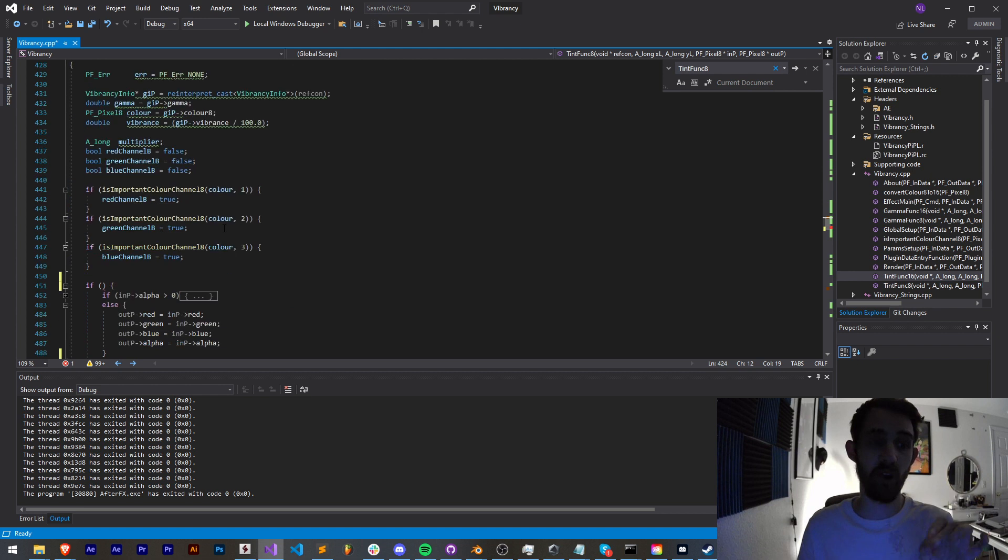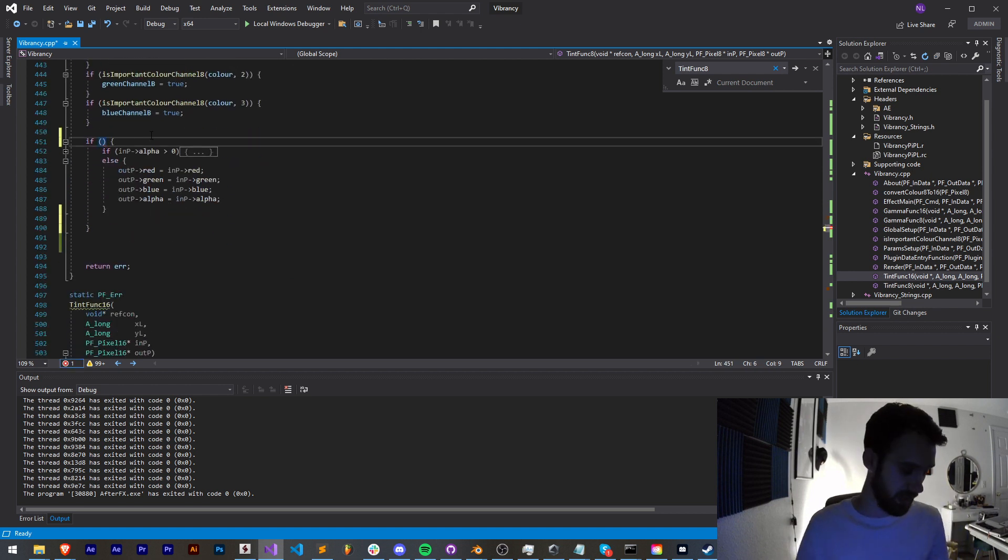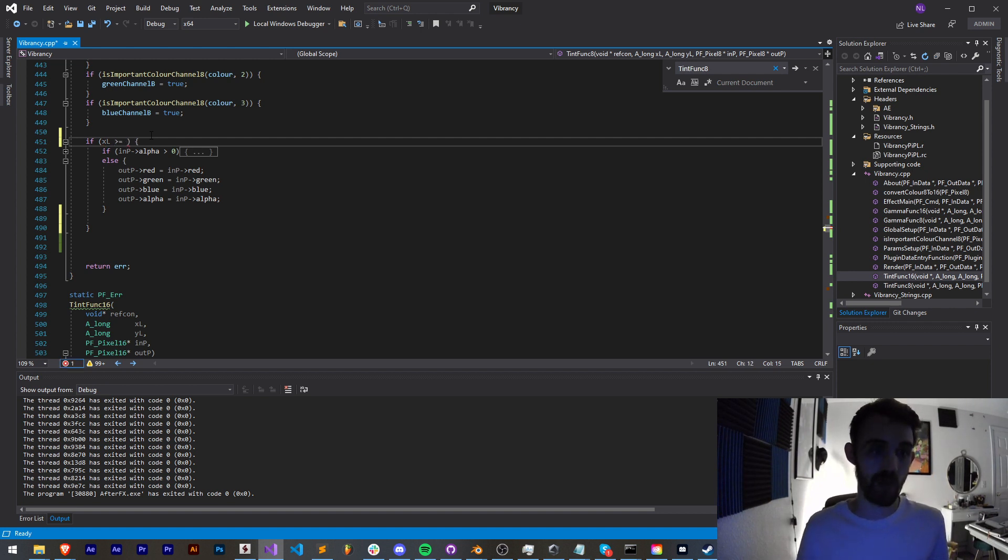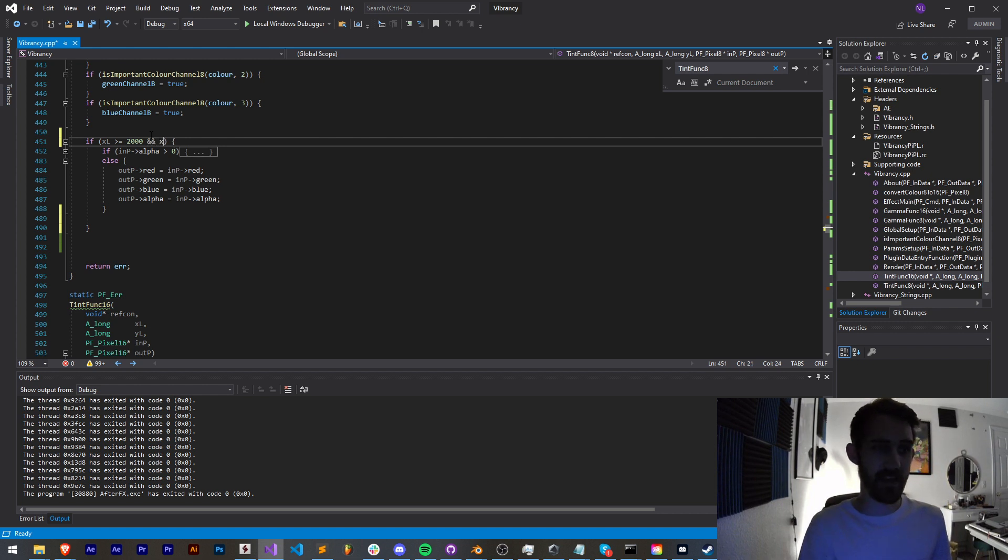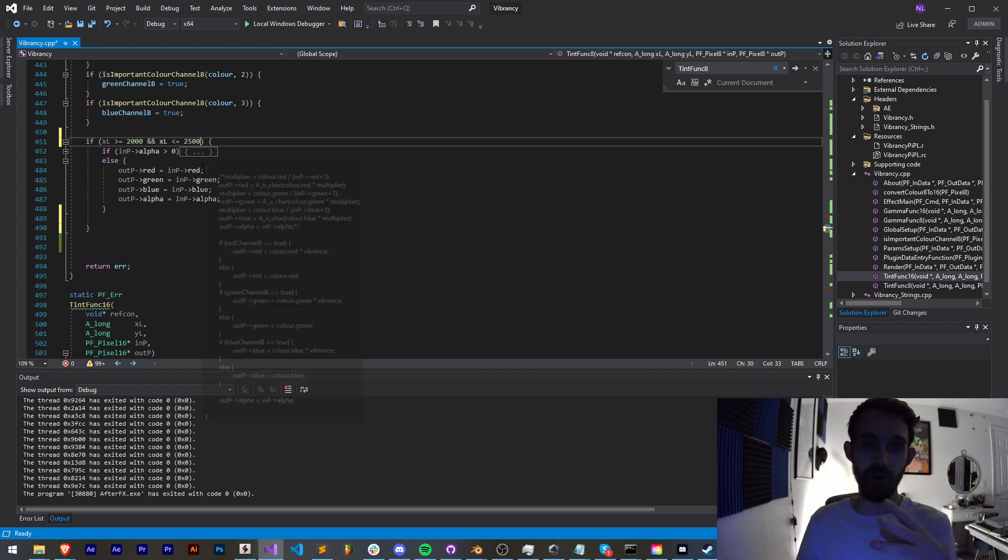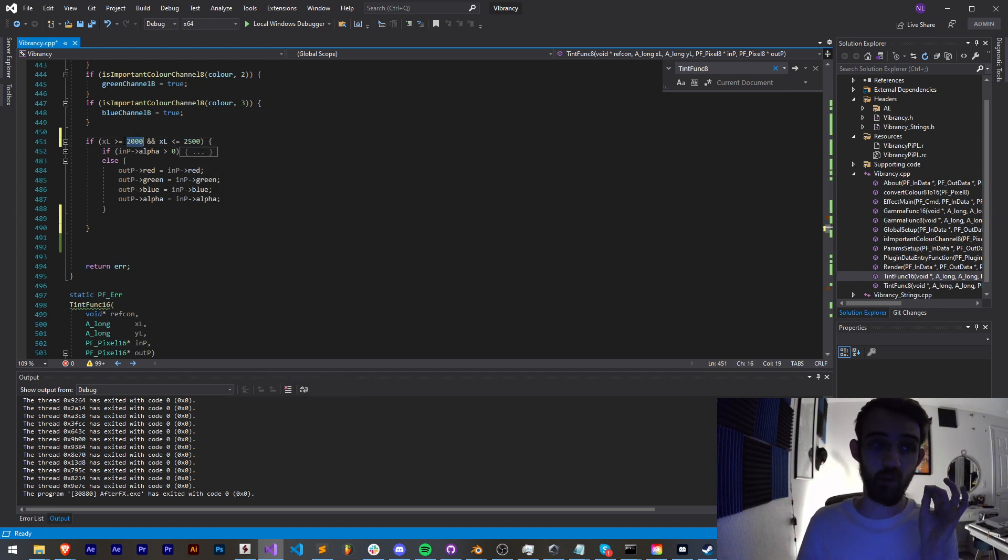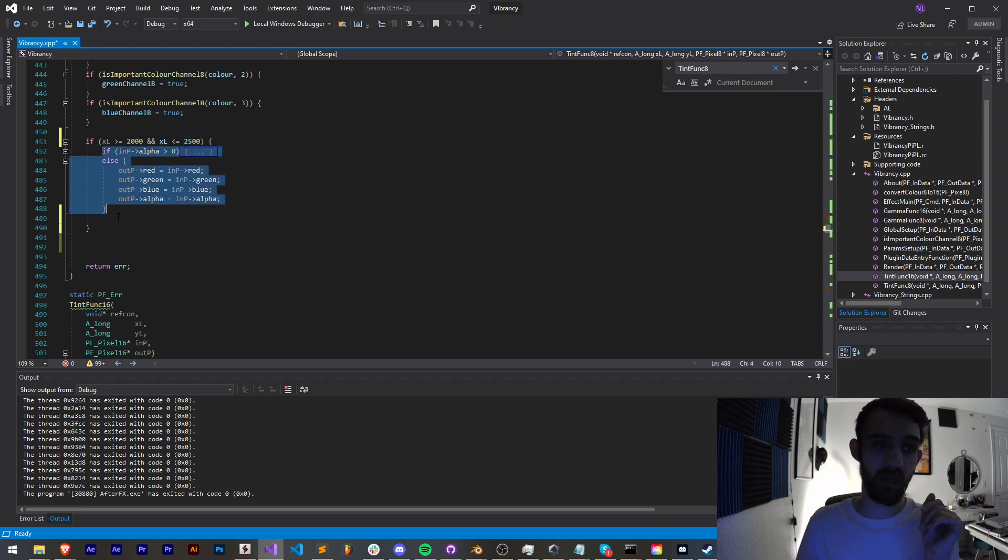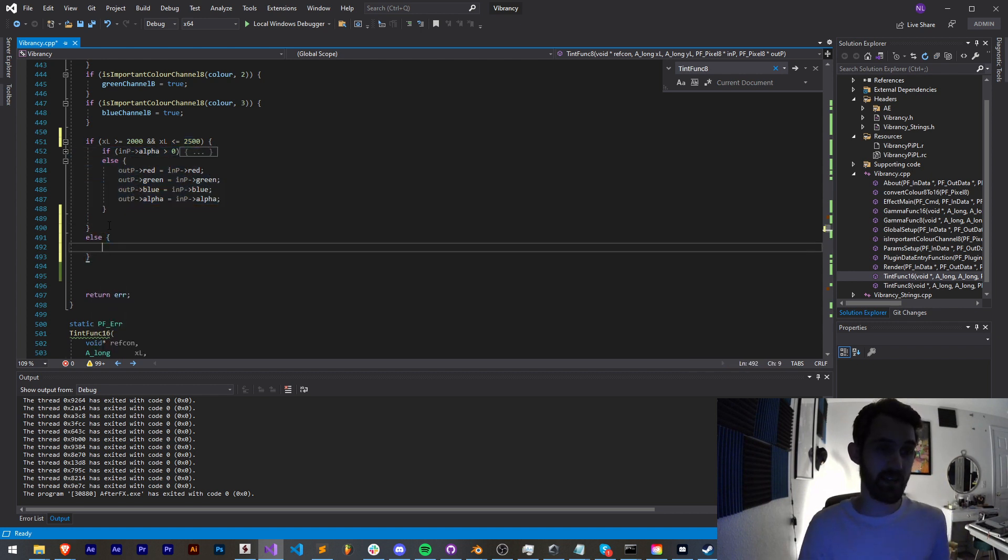Since we have the x and y values being brought in, all we need to do is say if xl, our long called x, is greater than or equal to - and since our footage is 4k I chose to go with like 2000 - and we're going to say and if xl is less than or equal to say 2500. So if the value of our pixel, the x value of that pixel, is greater than 2000 on the x-axis and it's less than 2500, then apply these rules.